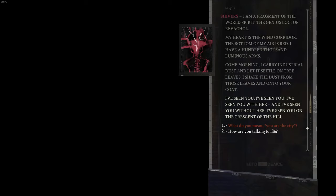I've seen you. I've seen you with her, and I've seen you without her. I've seen you on the crescent of the hill.